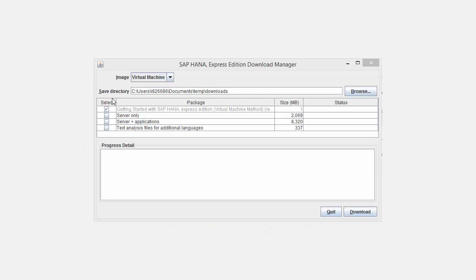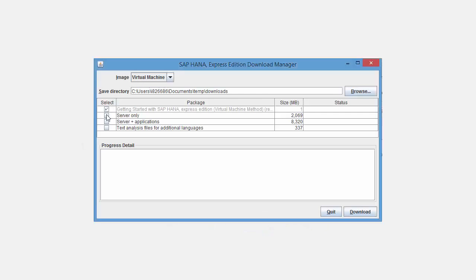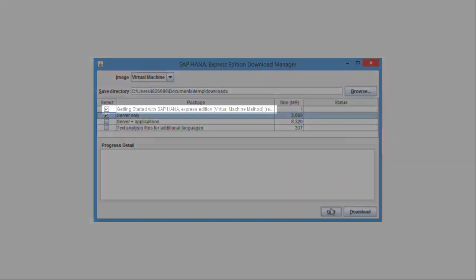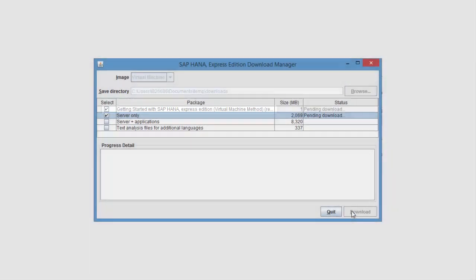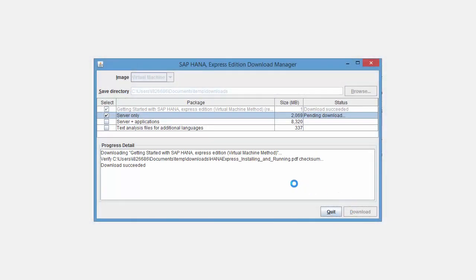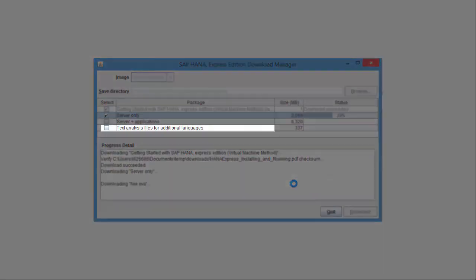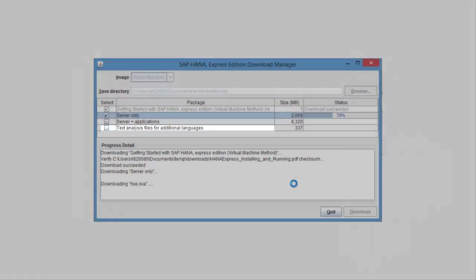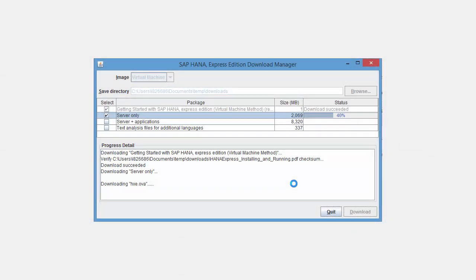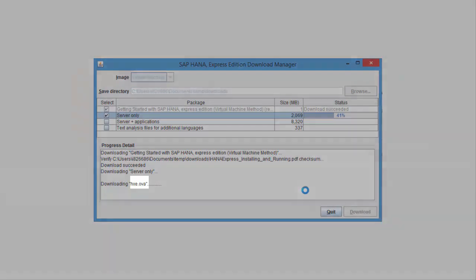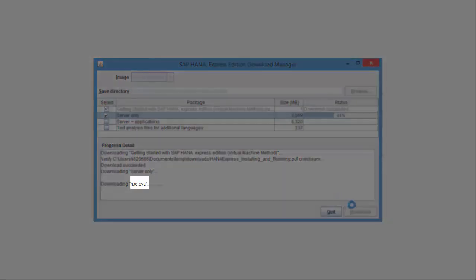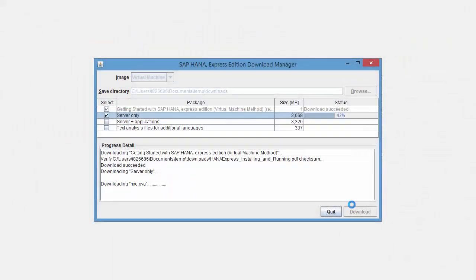Notice how the Getting Started tutorial is selected for download automatically. If you're using HANA Express in English or German, you can disregard the Text Analysis Files package. Those files are only needed in non-English and non-German installations, and then only if you want to use HANA's Text Analysis feature. Wait a moment for the hxe.ova file to download to your laptop.